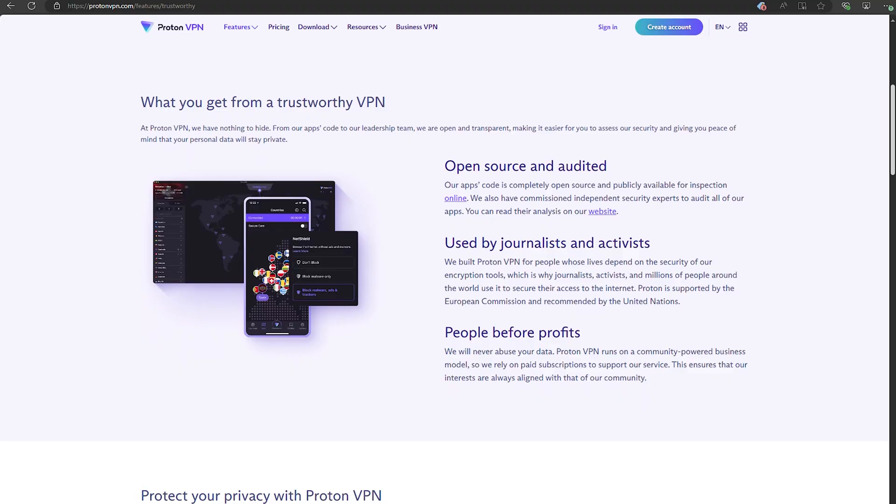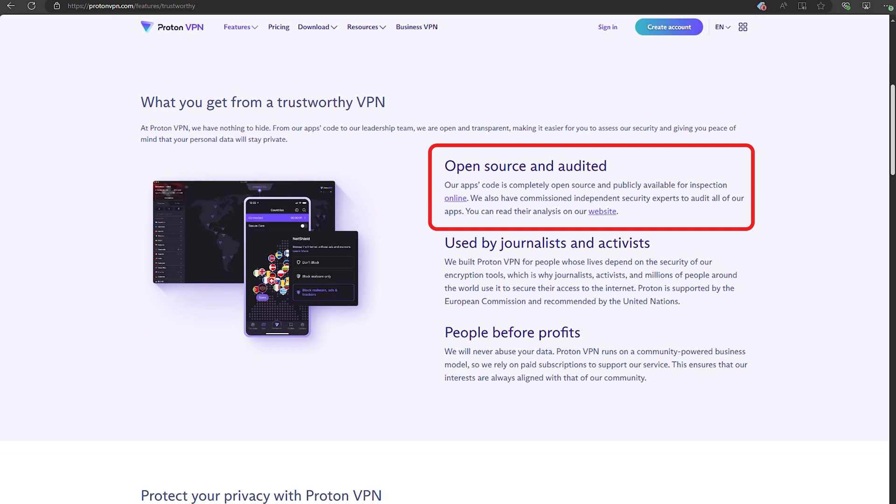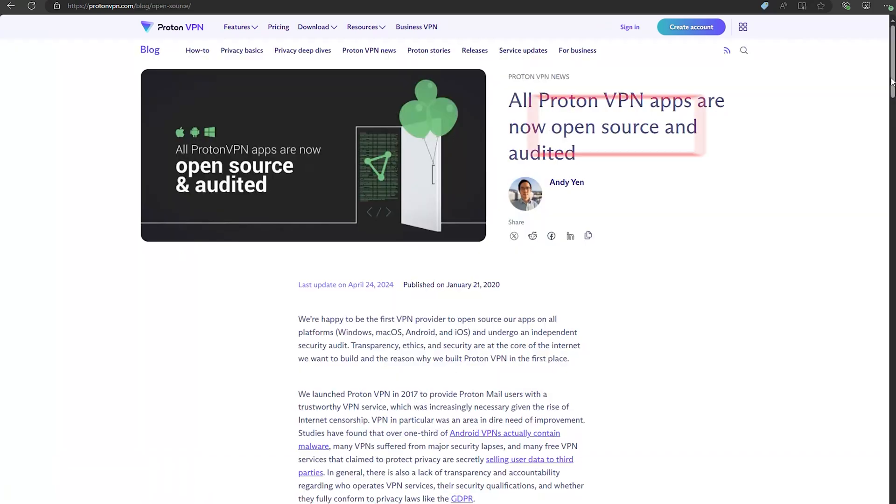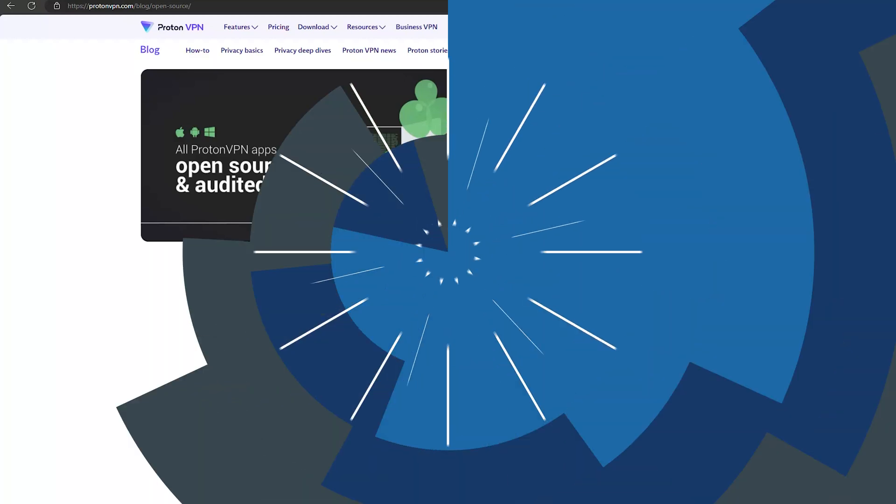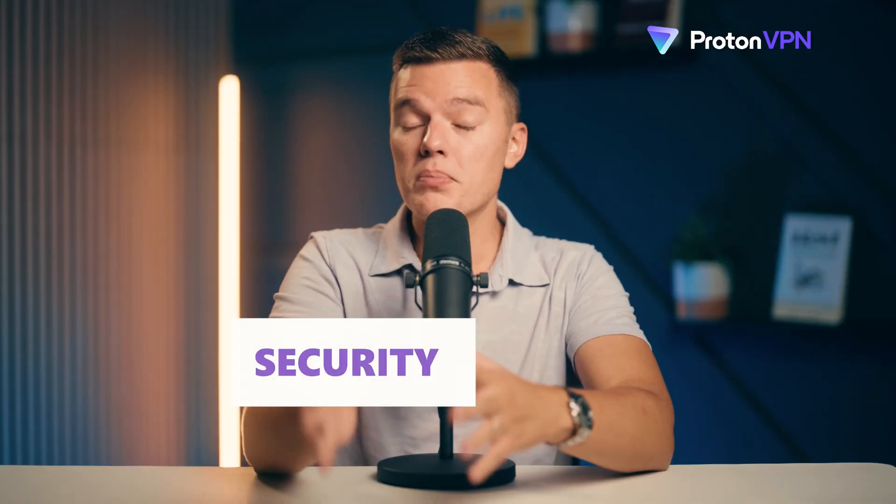Another one of ProtonVPN's strengths, it's open source. What does that mean for you? Well, it means that anyone, security experts, developers, even you, can look under the hood and see exactly how ProtonVPN is built. There are no secrets, no hidden code doing any shady things. It is completely open source. And this level of transparency is honestly rare in the VPN world, and it's a huge plus if you're serious about online privacy.